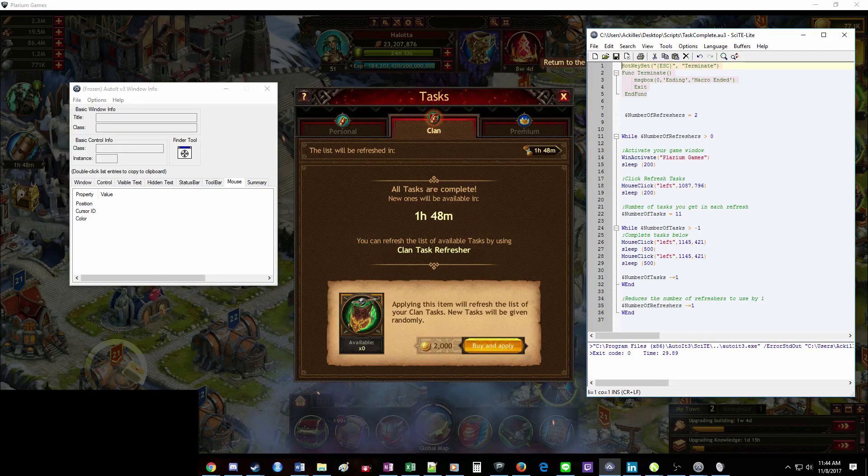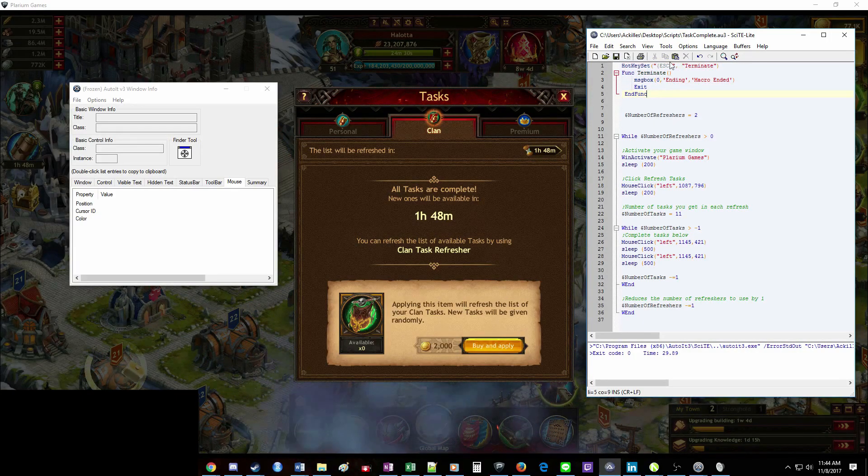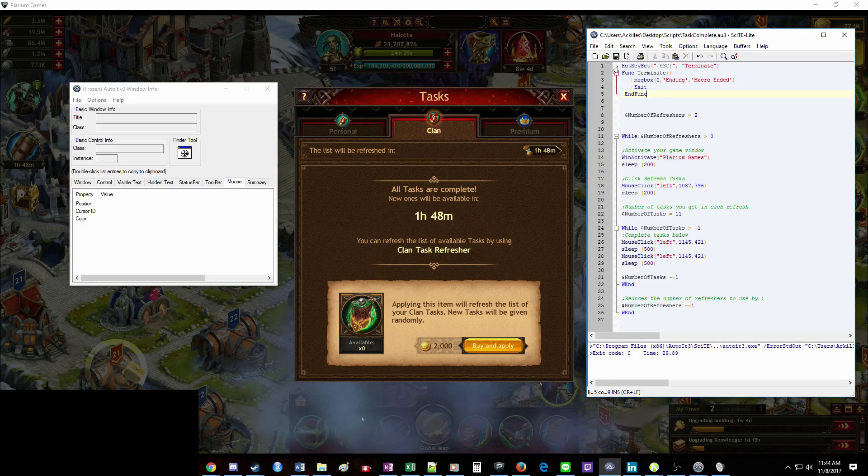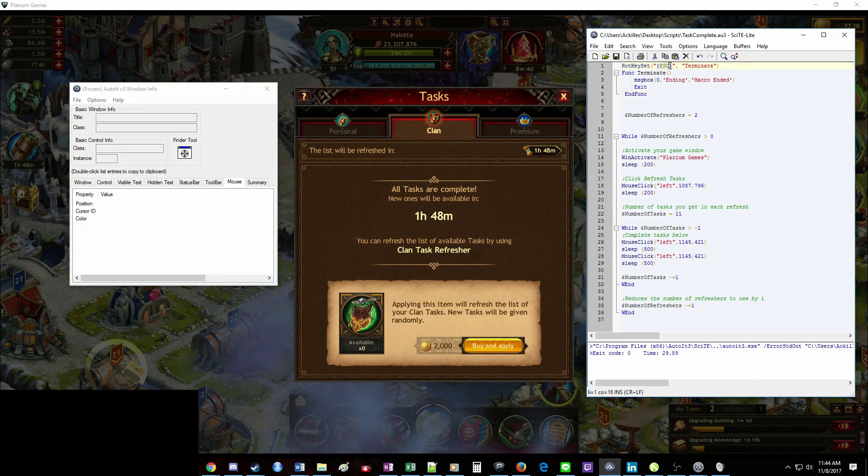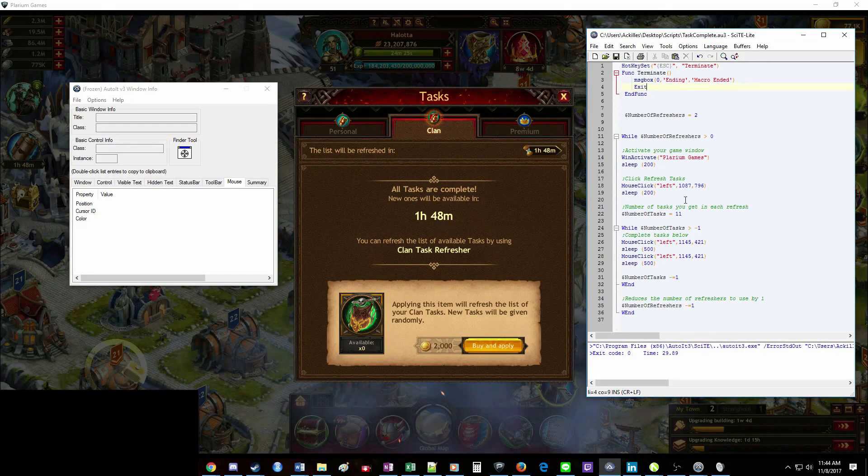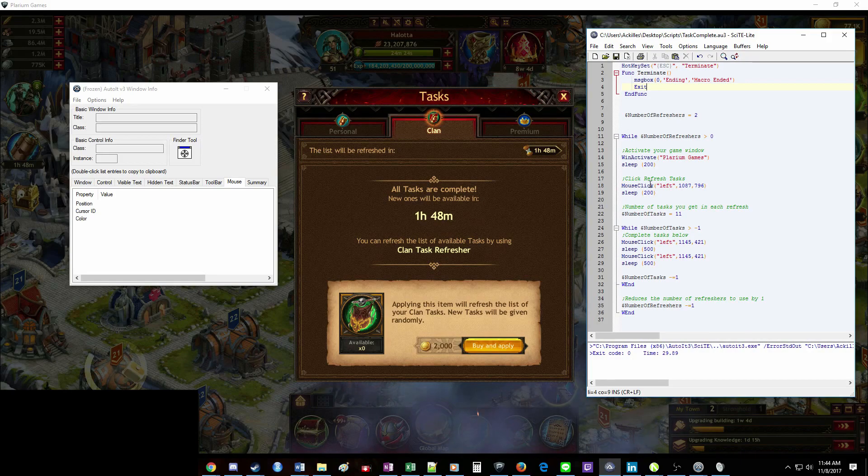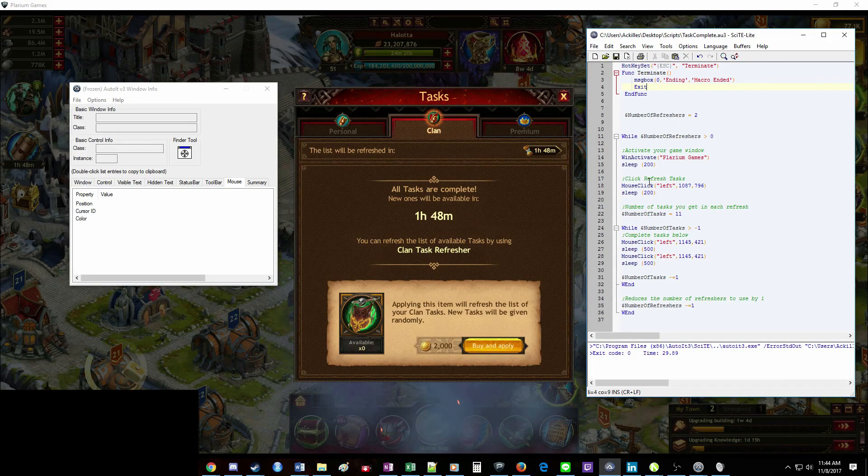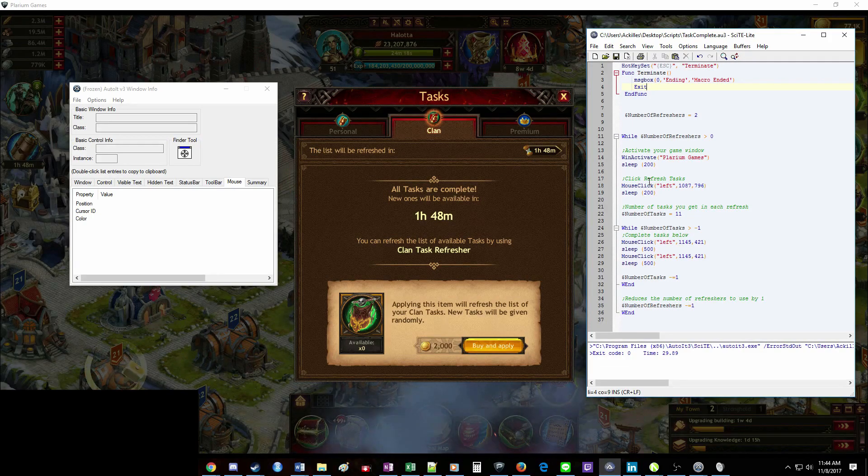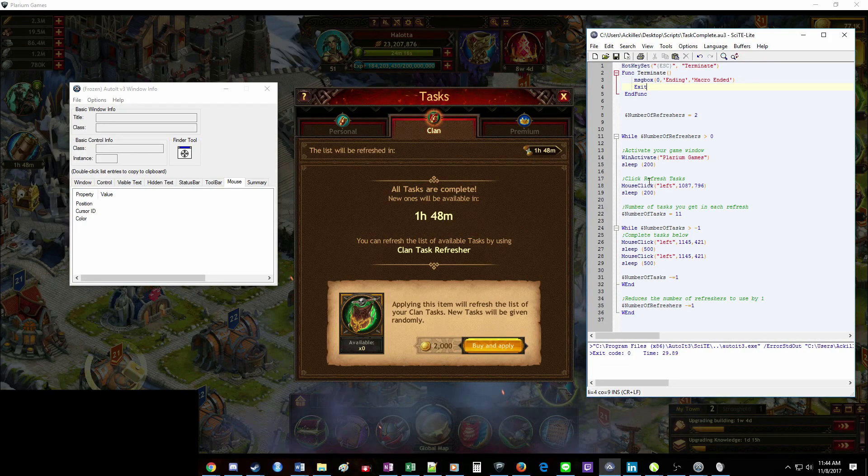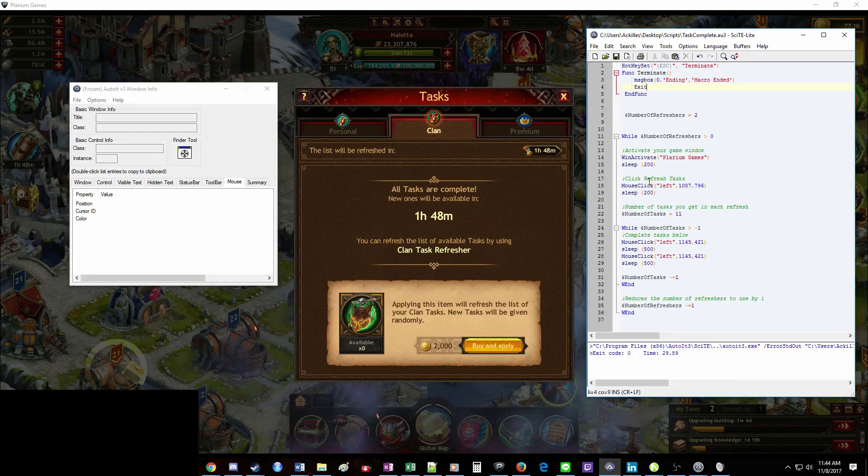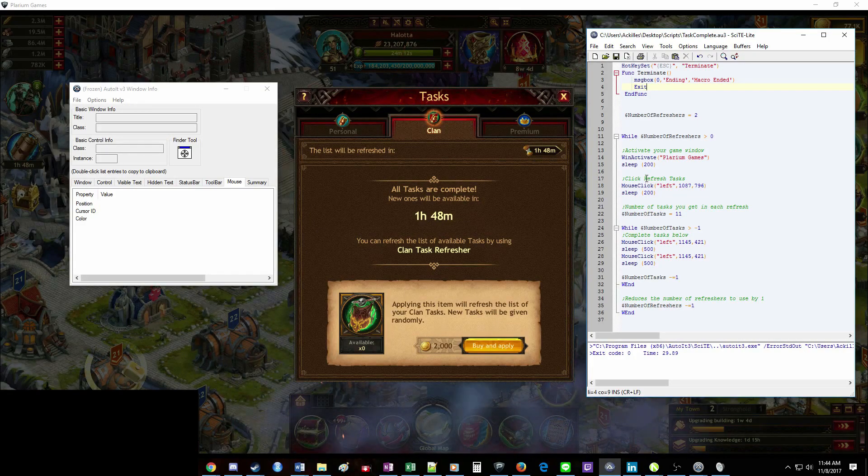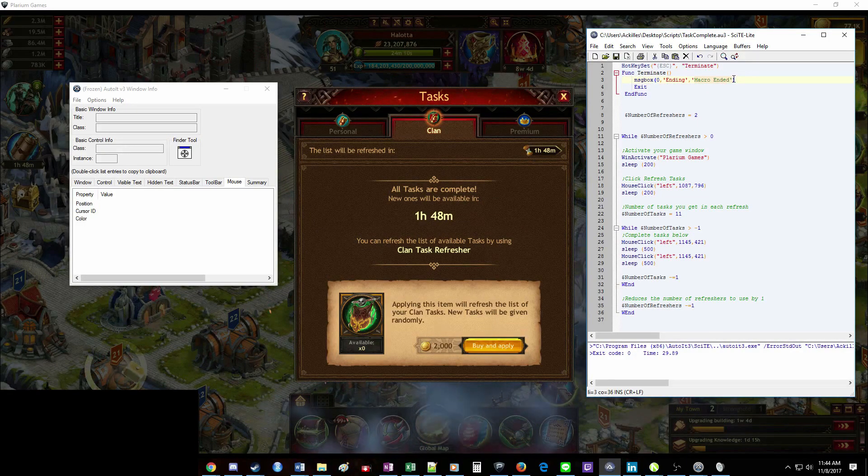So walk through this step by step. This first section, you won't need to change anything here. This is just telling it that when you hit the ESC key, it's going to stop the macro from running. So if you tell it to run 50 refreshers, and you realize in two minutes that you need to access the game or your computer, you hit the ESC key on your keyboard, it'll stop. It'll give you a little pop-up that says macro ended.